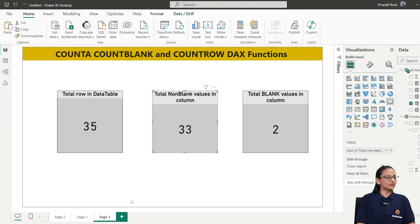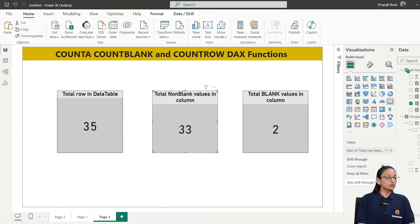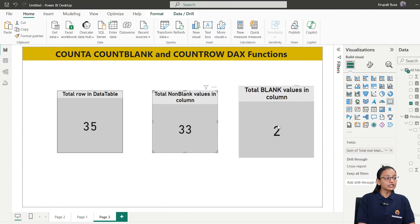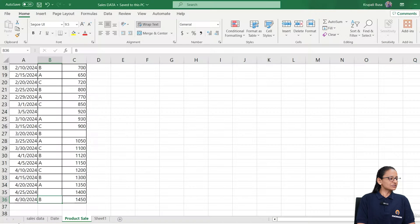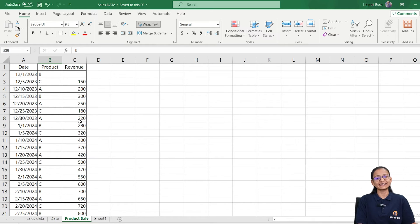Let me show you one scenario. In this dashboard, I am displaying the data of total number of rows in a given data table, total number of non-blank values in a given column, and total number of blank values in a given column. I am using a product dataset which contains the sell date of a product, name of a product, and revenue generated by selling that product.